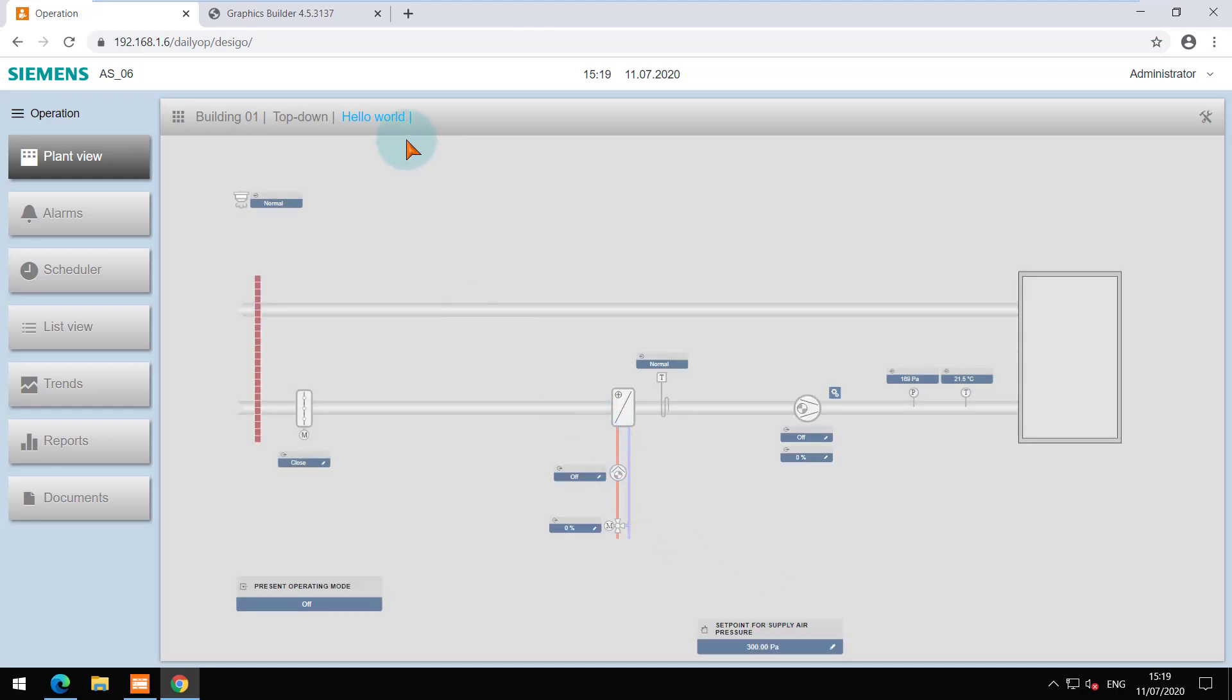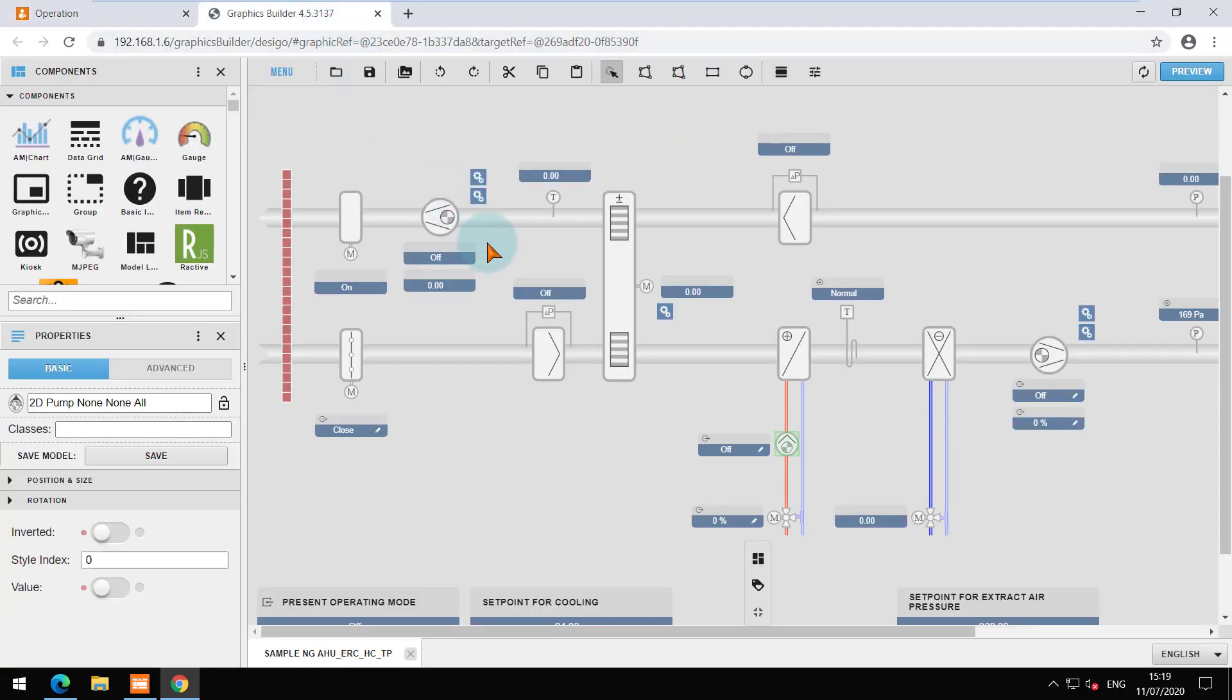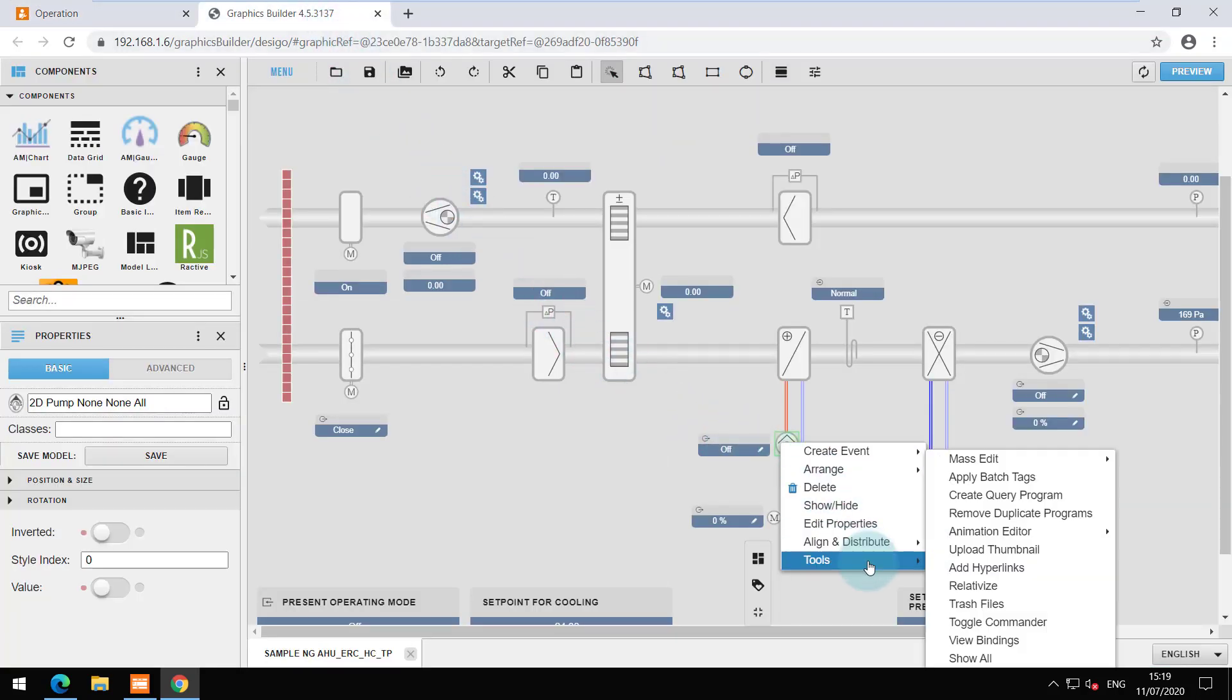When you try to configure graphics, you can view that the data point binding is done by short names.